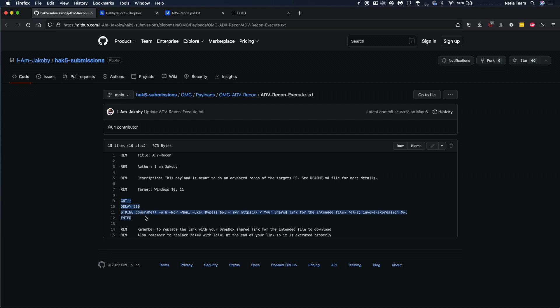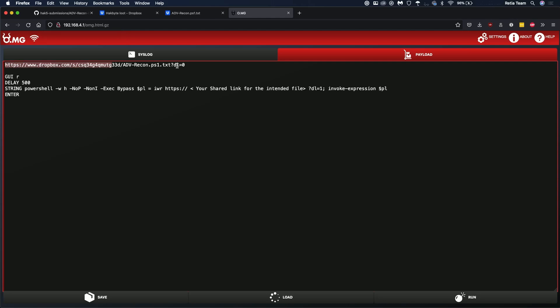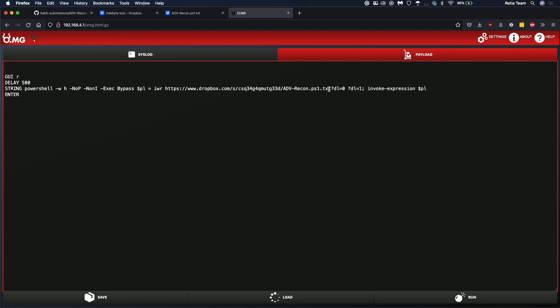Go back over here, paste that in and we want to edit this in part. The question mark dl equal zero, that needs to be dl equal one and that should be everything.